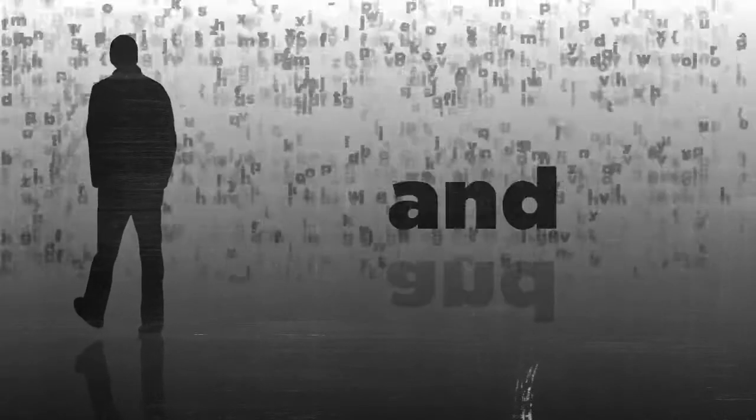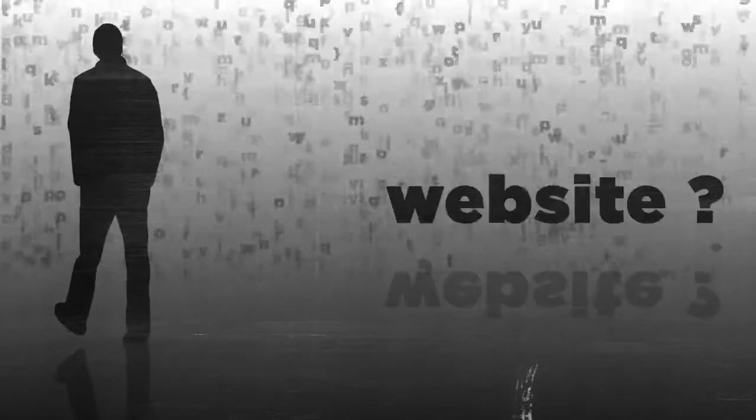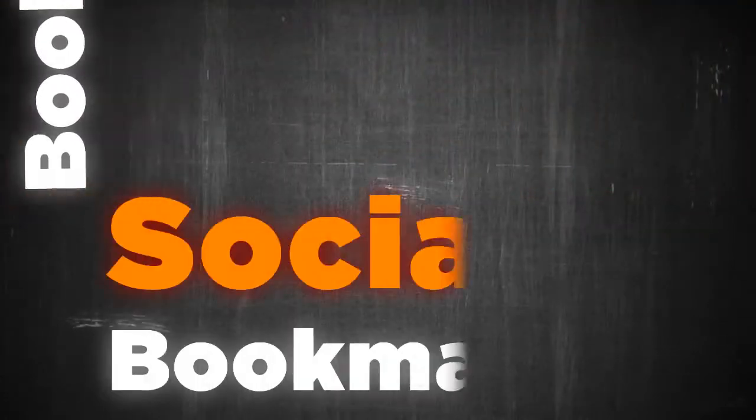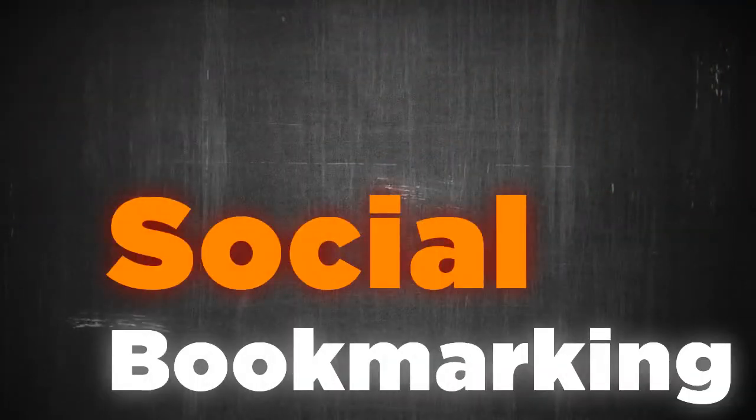Are you tired of getting backlinks and traffic to your website? Then you better know what social bookmarking can do for you.